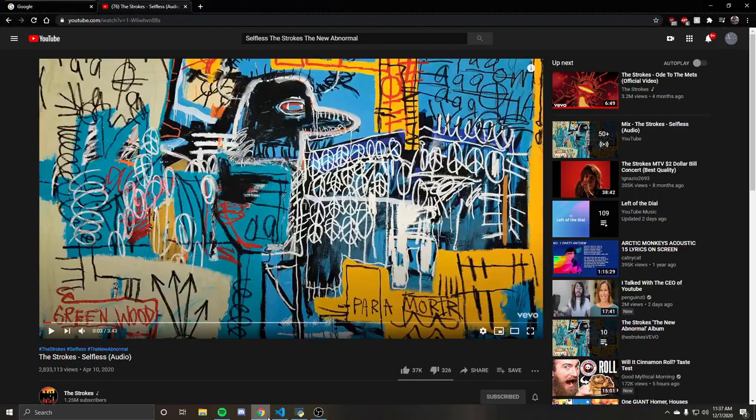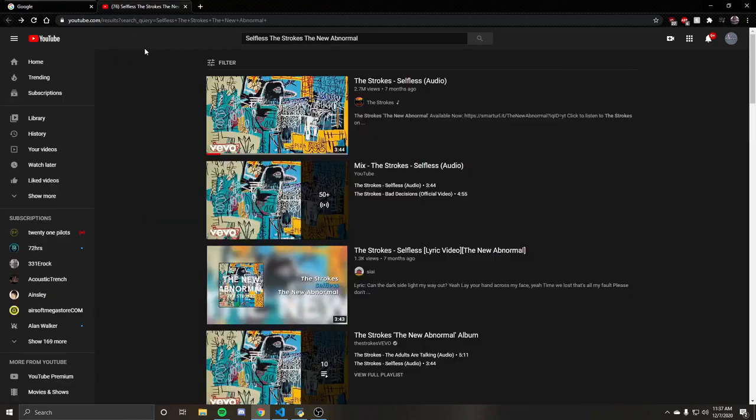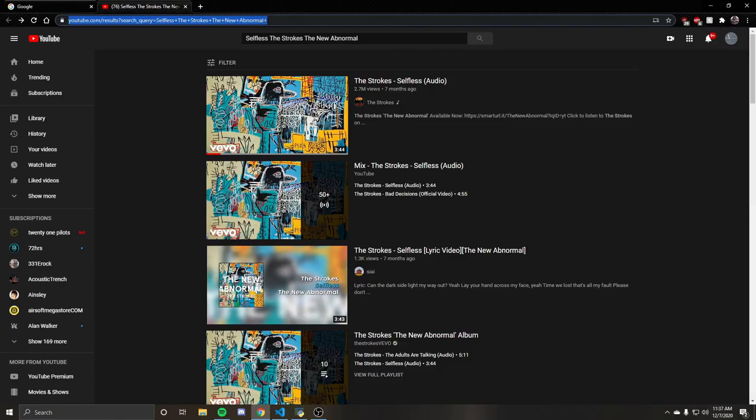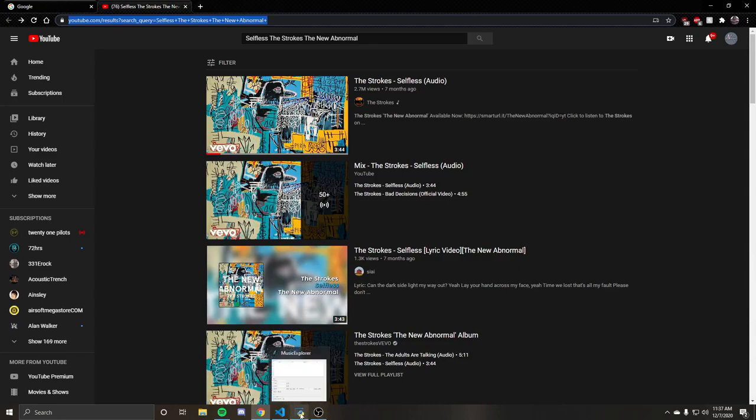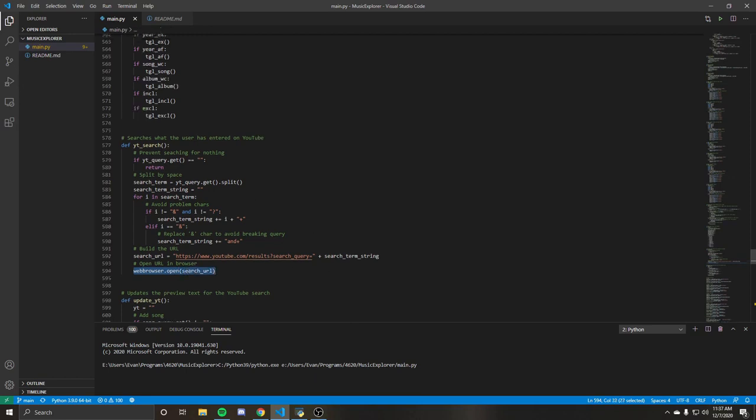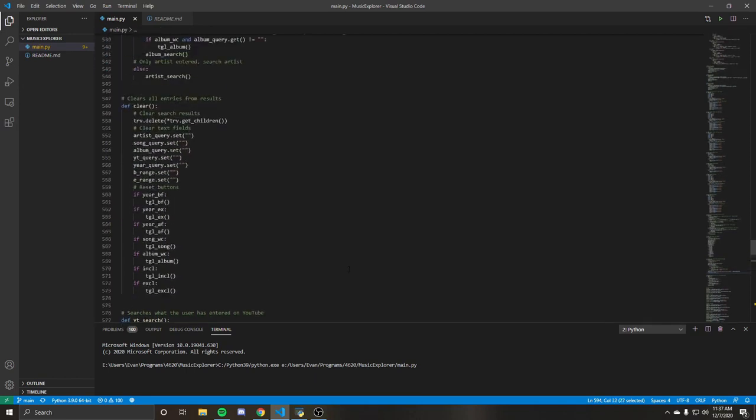So if we go back to the search query that I had, you can see this is how a YouTube search query is built, where basically you see search query equals, and then you can see that we had selfless plus the plus strokes plus so on and so forth to the end. So that's basically just how it's building this URL. And then you just use web browser to just open that URL that you've built, pretty straightforward there.